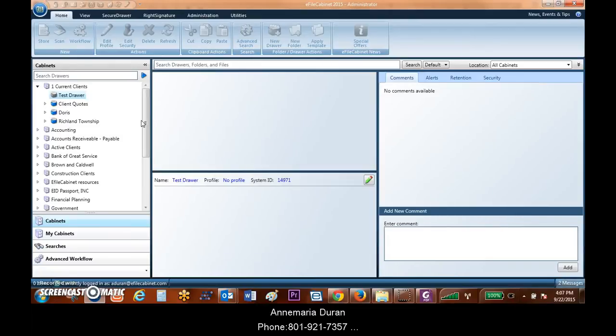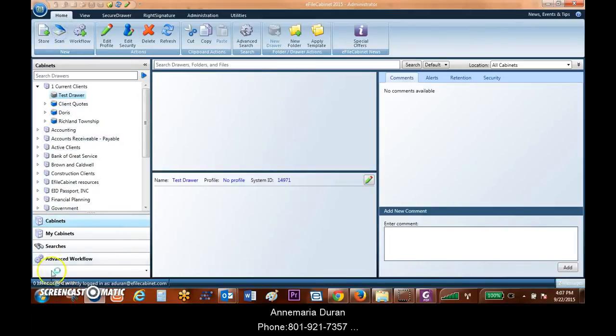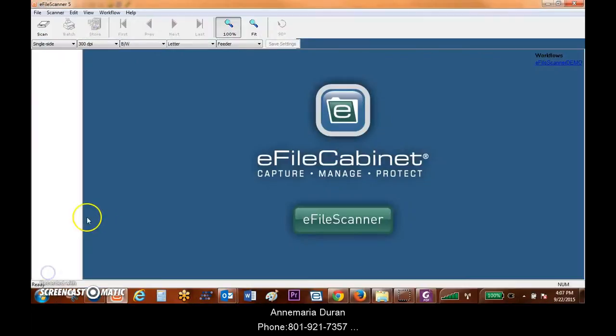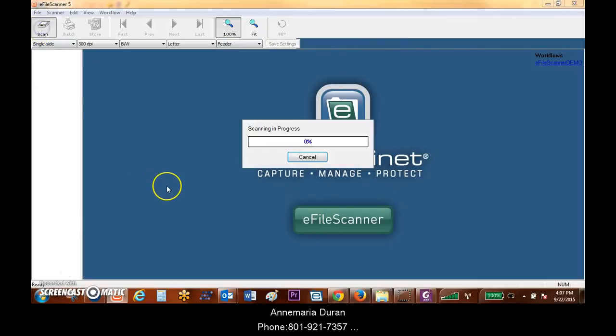If I've got a desktop scanner and I want to scan something directly into eFaCabinet, I just hit the scan button. We're then going to have the eFaCabinet scanning interface come up and I can hit scan and scan my documents in.